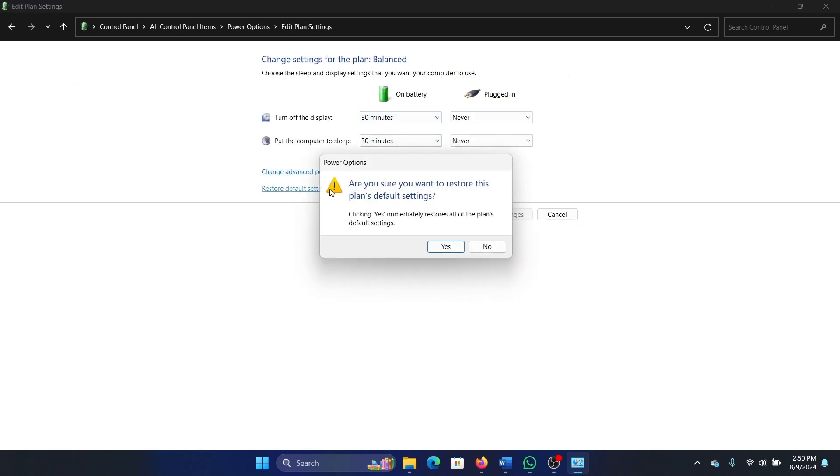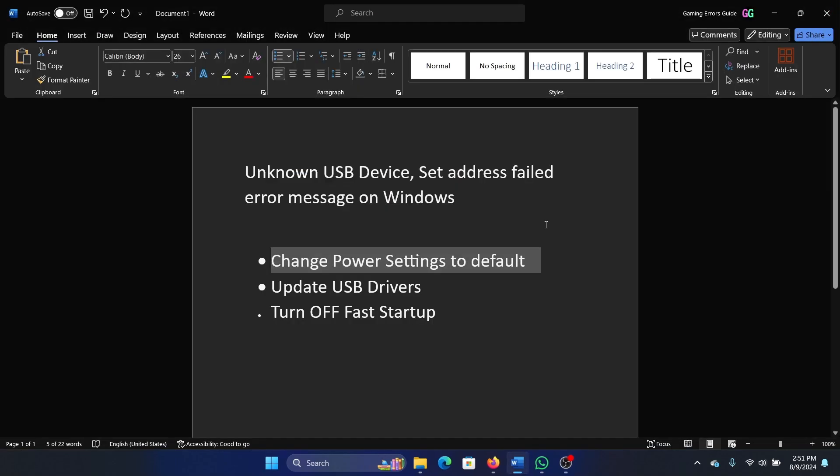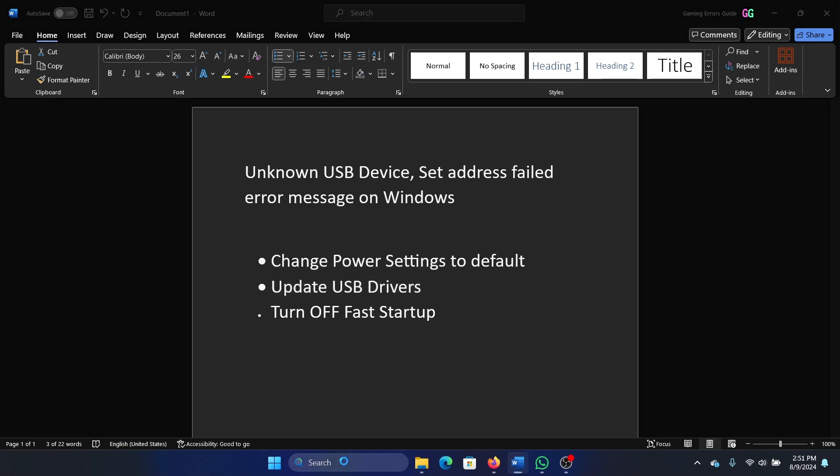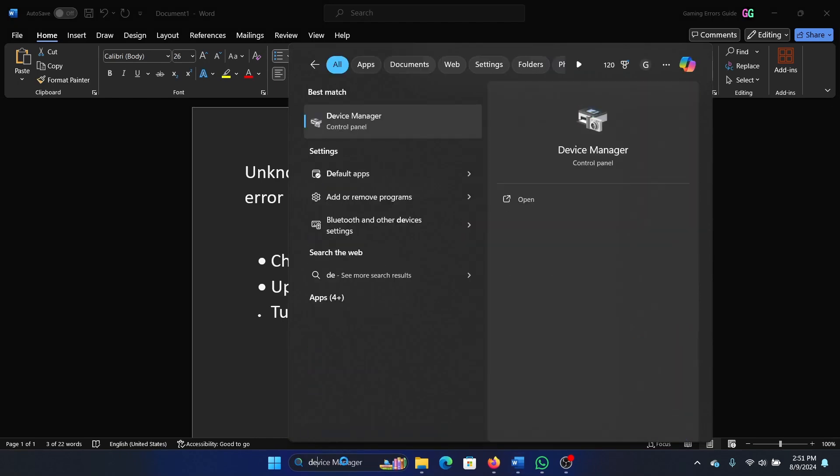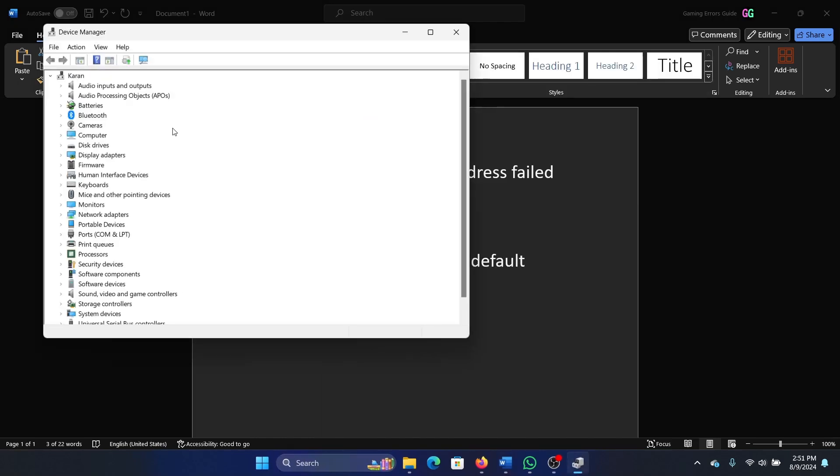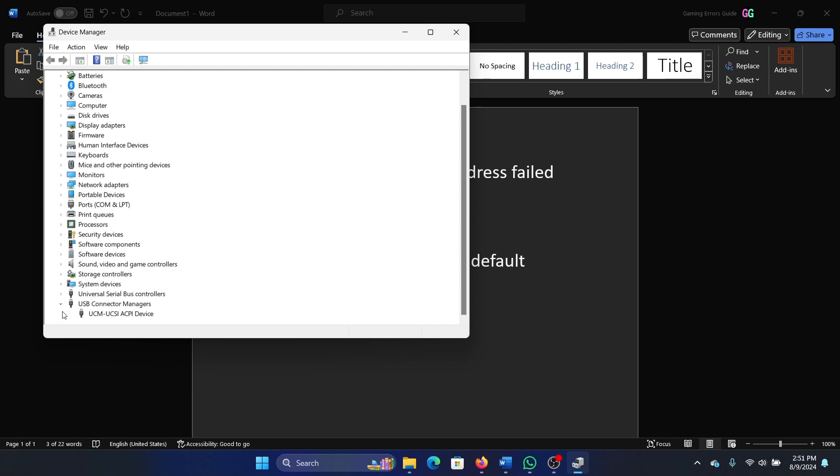The next solution is to update the USB drivers. Search for Device Manager in the Windows search bar and open the Device Manager. Now you will have to scroll down and expand USB Controllers.